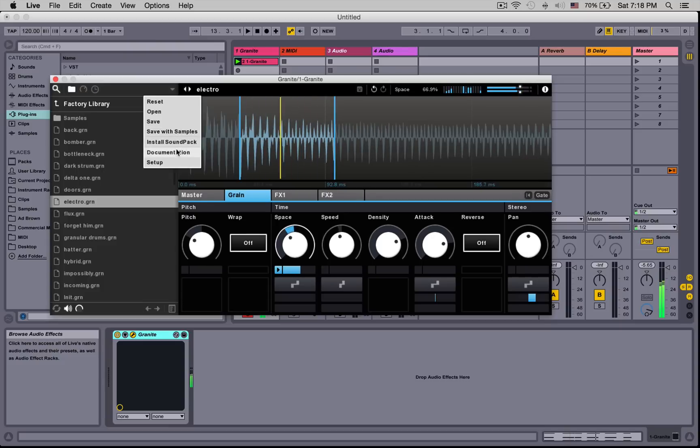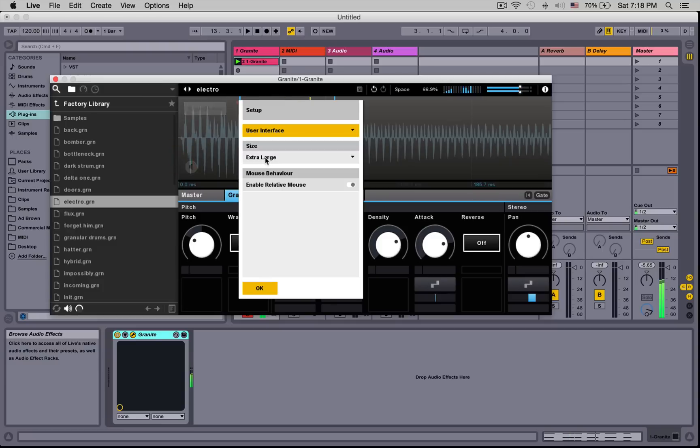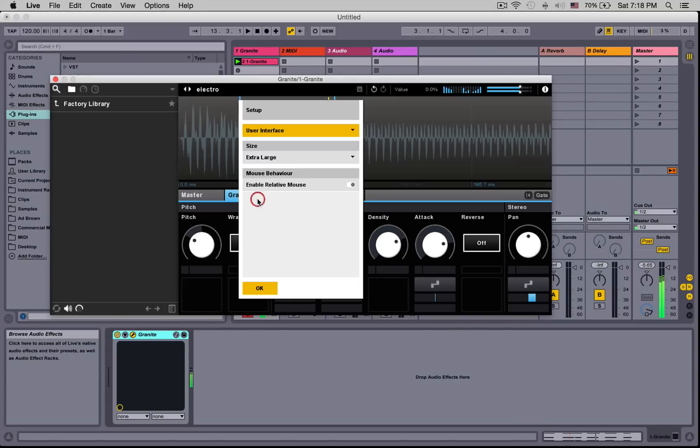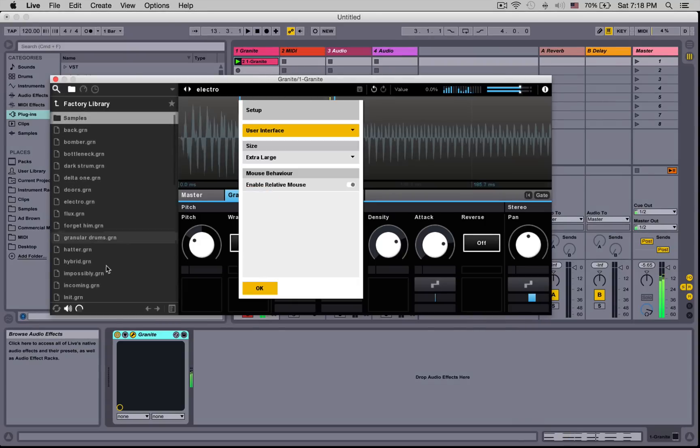This is our documentation to allow us to read the manual and setup. In setup, we can choose to make the browser compact or enlarge it so we can see everything more clearly.